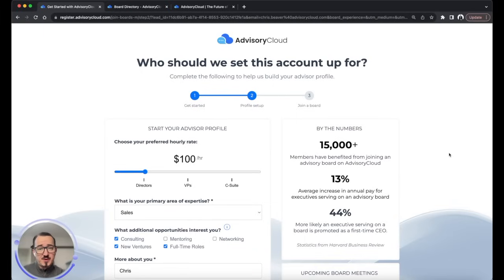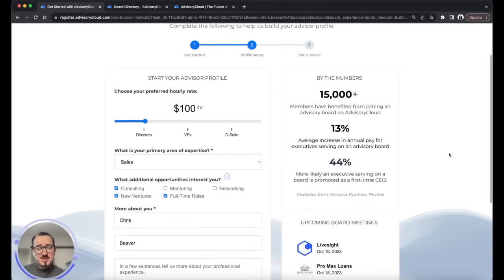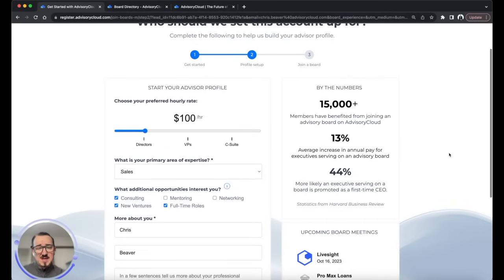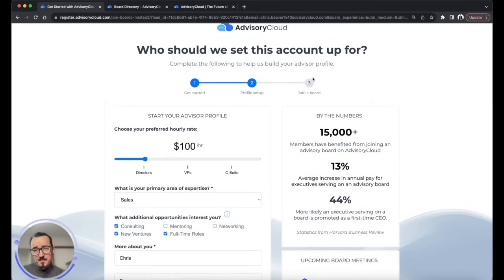Getting started with the Advisory Cloud platform is really simple. You complete a few simple questions about your background, expertise, and what types of opportunities you're looking for.